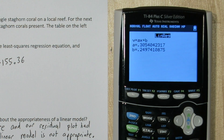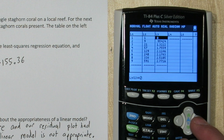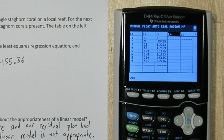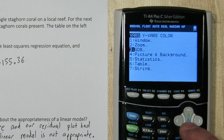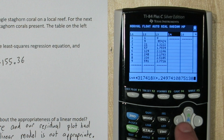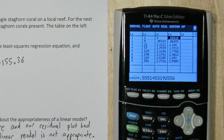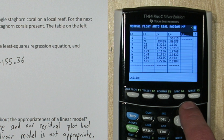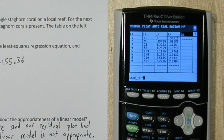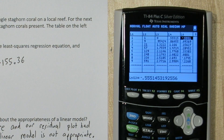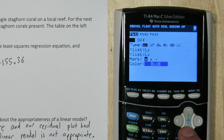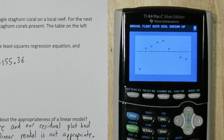If I go back to my list, I can calculate my expected number of staghorn coral with the new model. I'm going to highlight list 4 and press vars again, go down to statistics, equation, regression equation, and I'm going to change this x to list 1 again. Here's the log of the expected number of staghorn coral. So now I need the residuals. I'll take my observed list 3 and subtract list 4. These are my residuals. Let's see what the residual plot looks like. We're going to leave list 1 as our x axis and change our y list to list 5, our residuals. I'm going to press zoom 9. It appears we did not achieve linearity. We still have a pattern in our residual plot, meaning our model can still be improved.